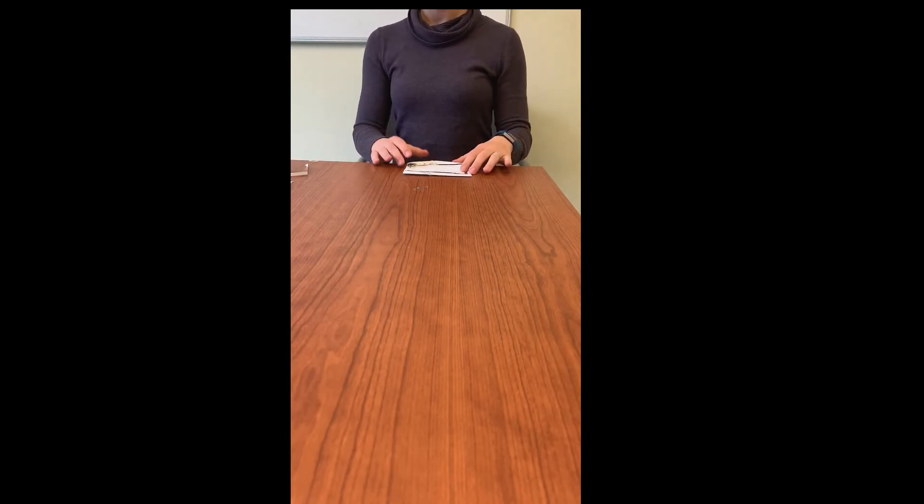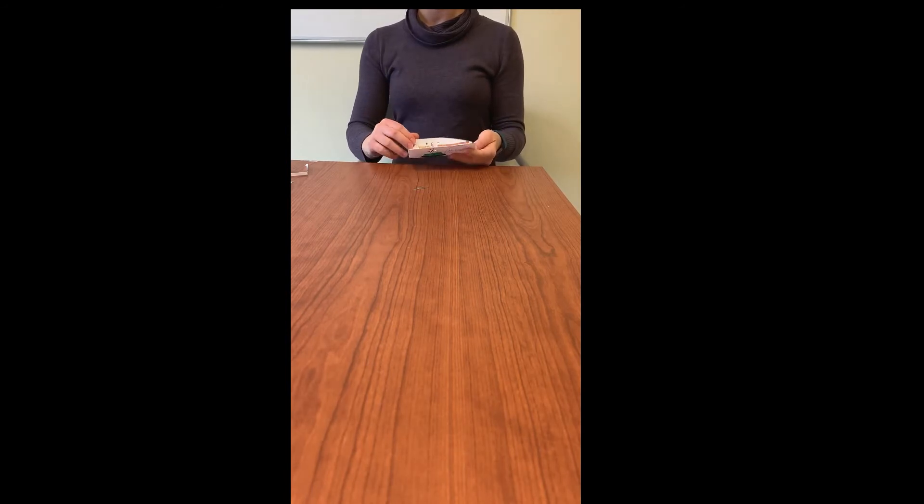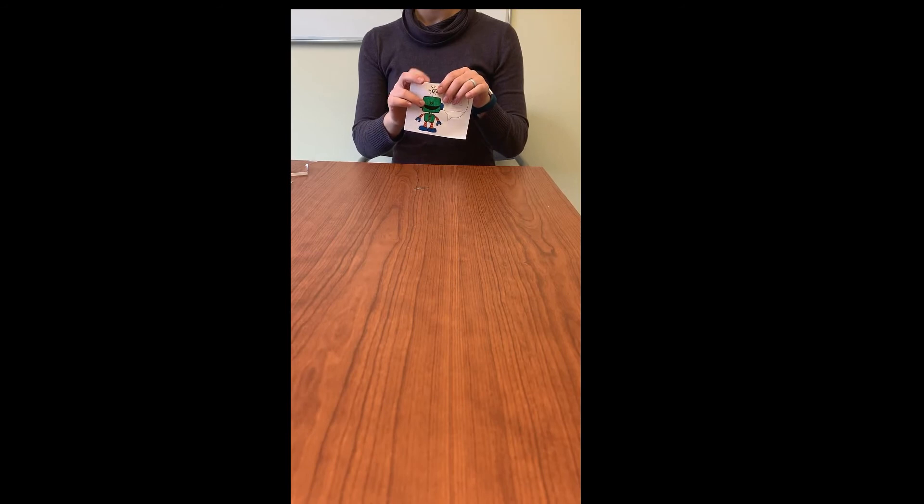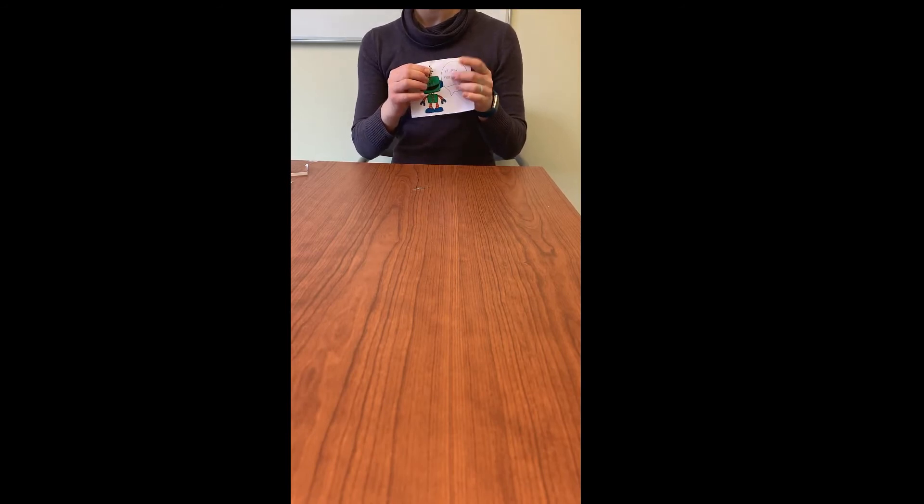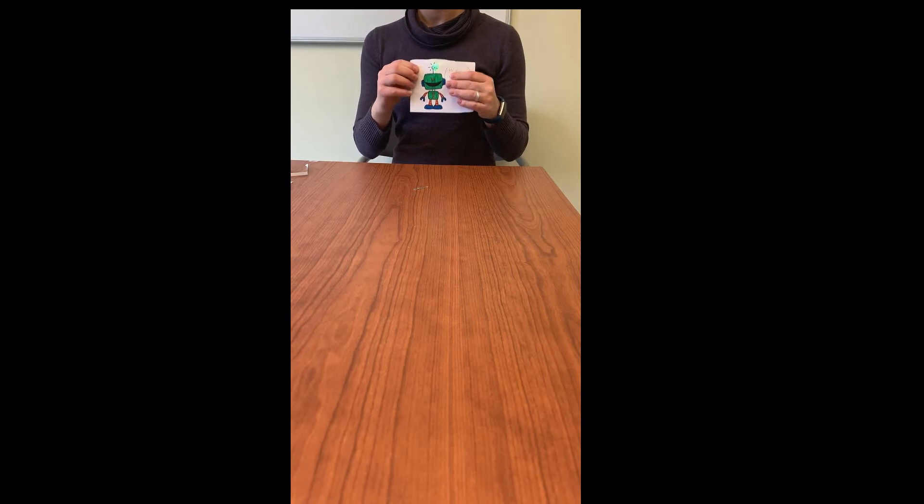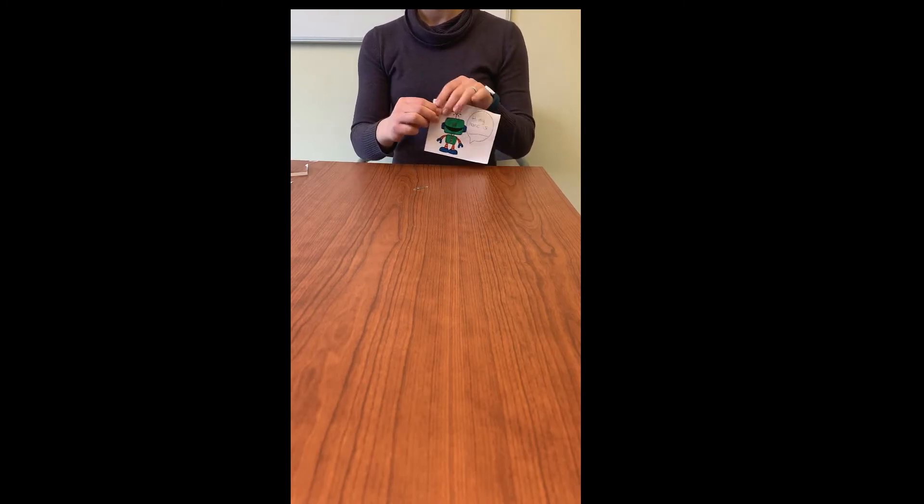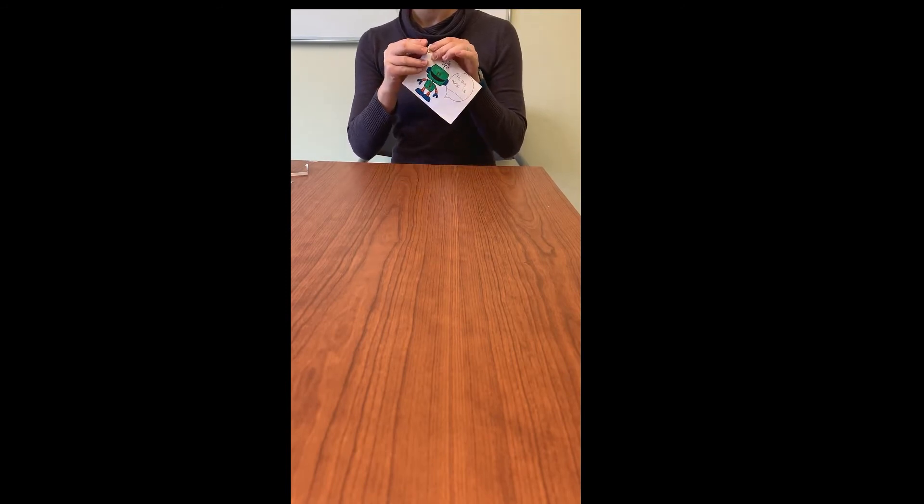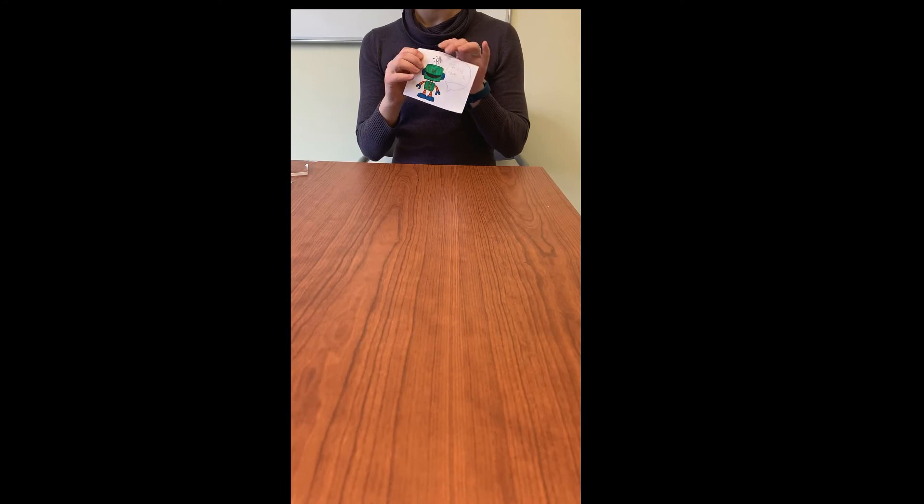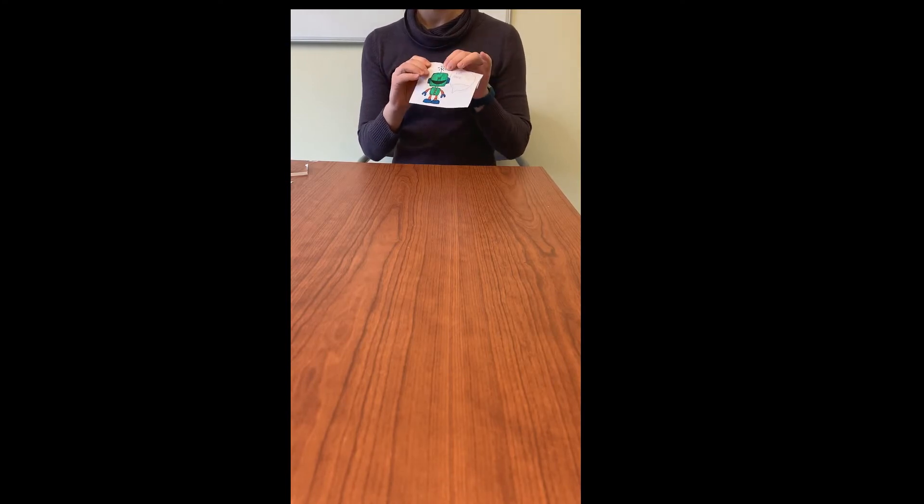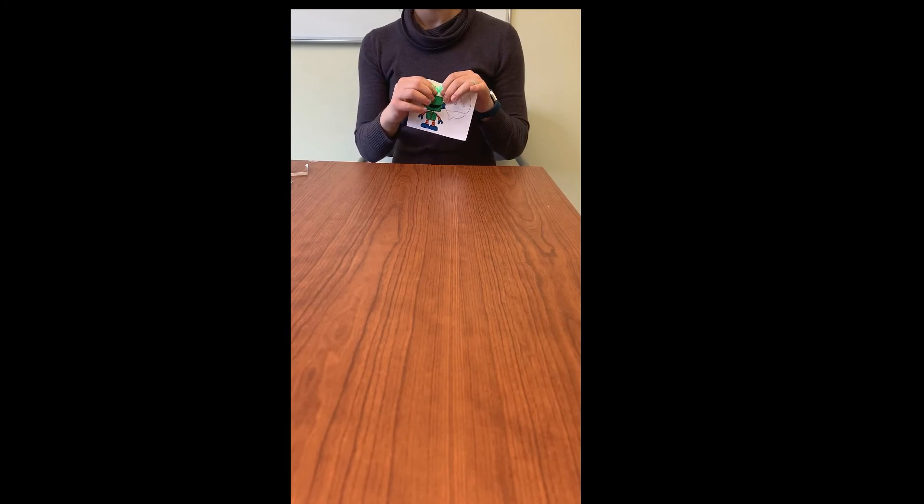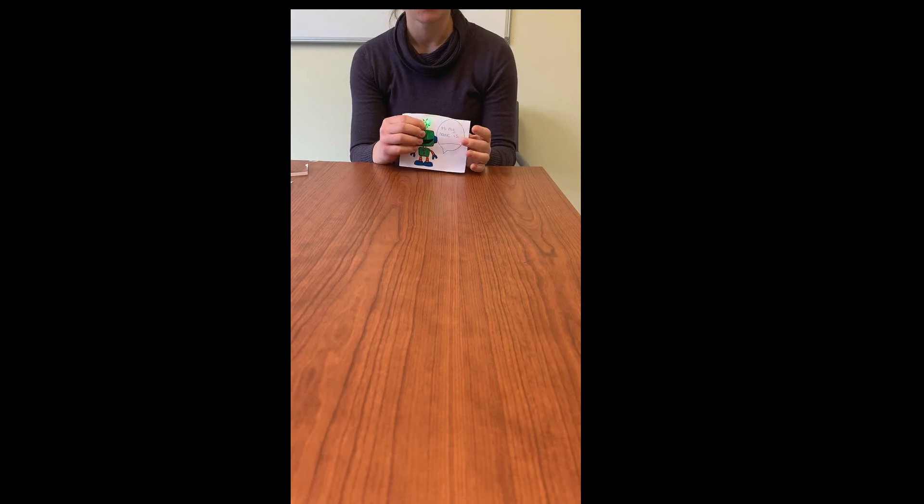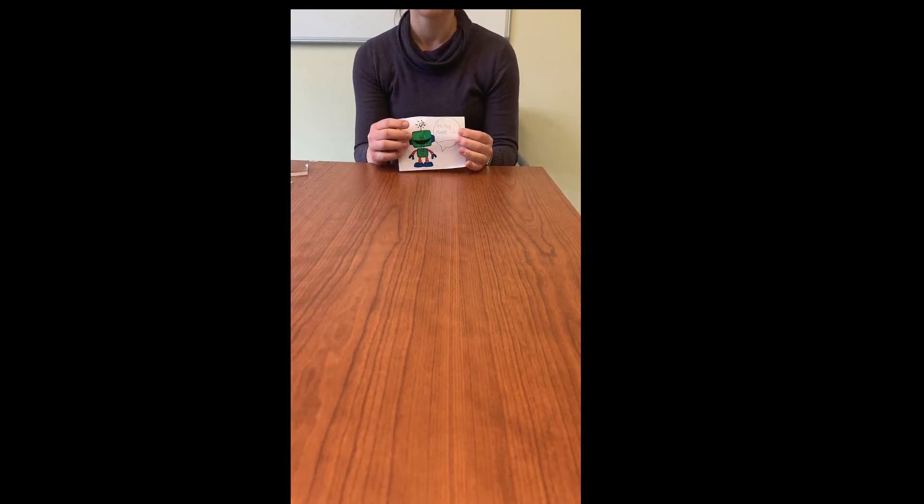Once our circuit looks like this we'll fold it up, stick our light through and we should have a light up robot. You can take your paper clip and hold it so that the light is assembled. Now these can be finicky so you want to maybe add some extra copper tape and make sure that your circuit is working well.